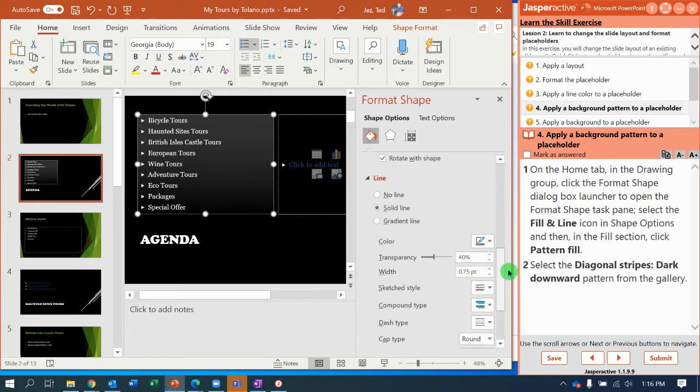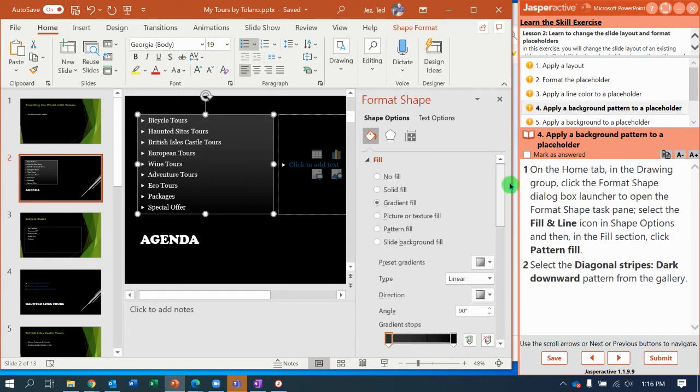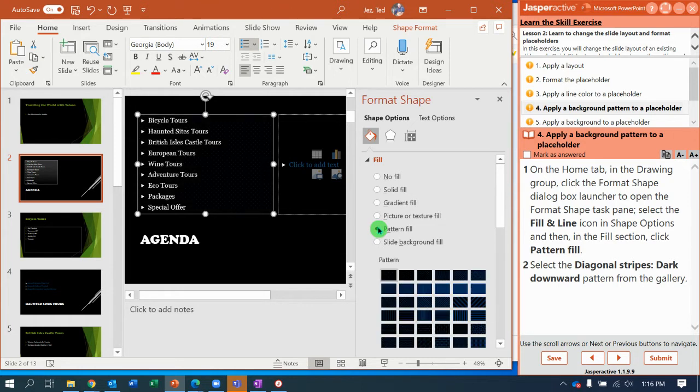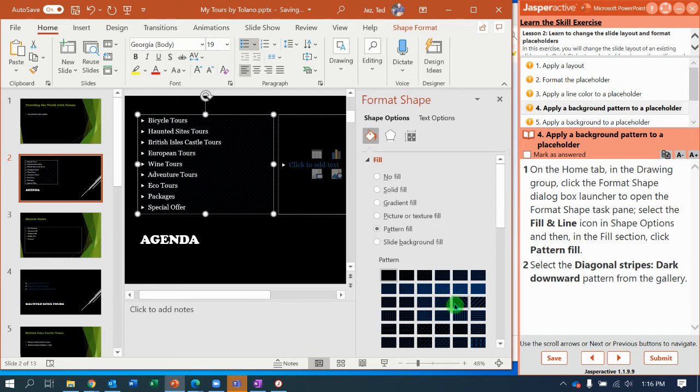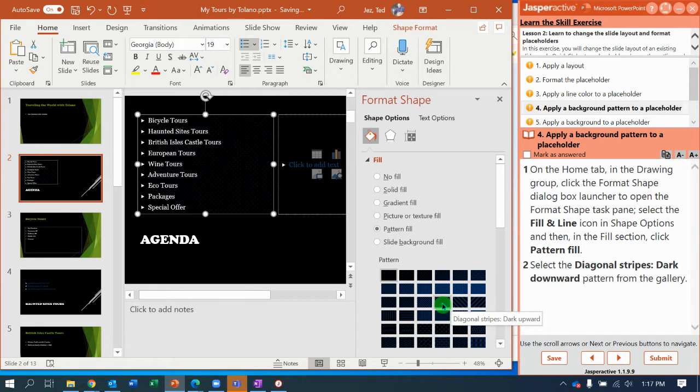I'm going to expand line. Notice I can scroll through and there's a whole bunch of things we can do now. I'm going to select pattern fill. They want us to select diagonal stripes dark downward. So hover over diagonal stripes wide downward, dark upward, dark downward. So three over three down.